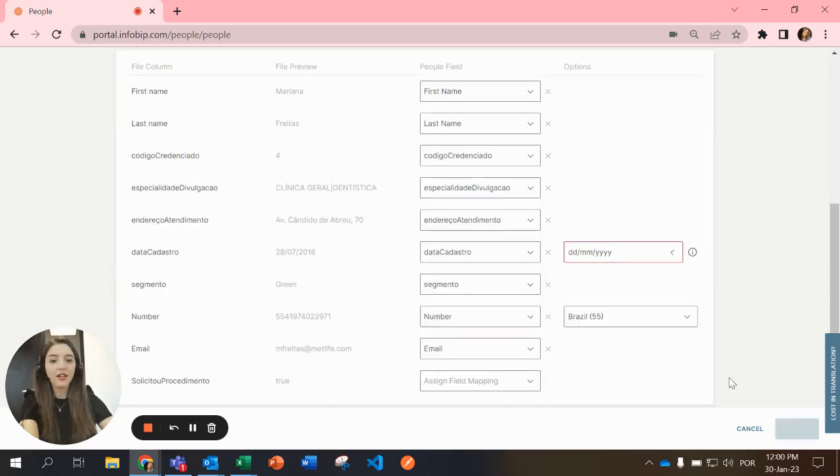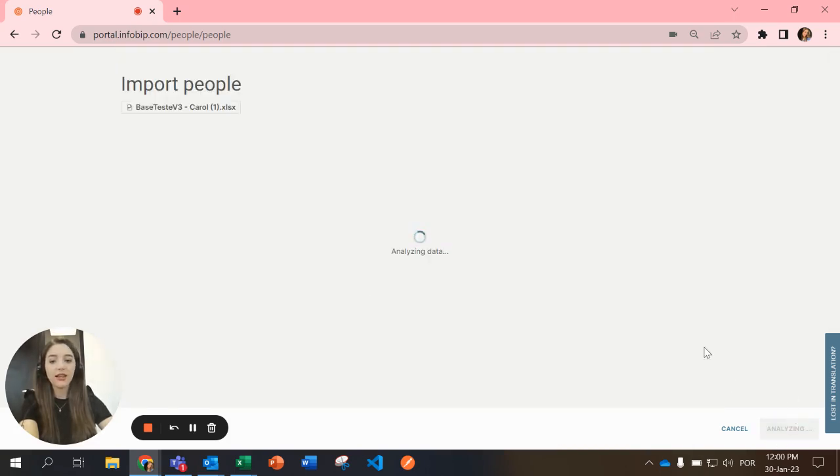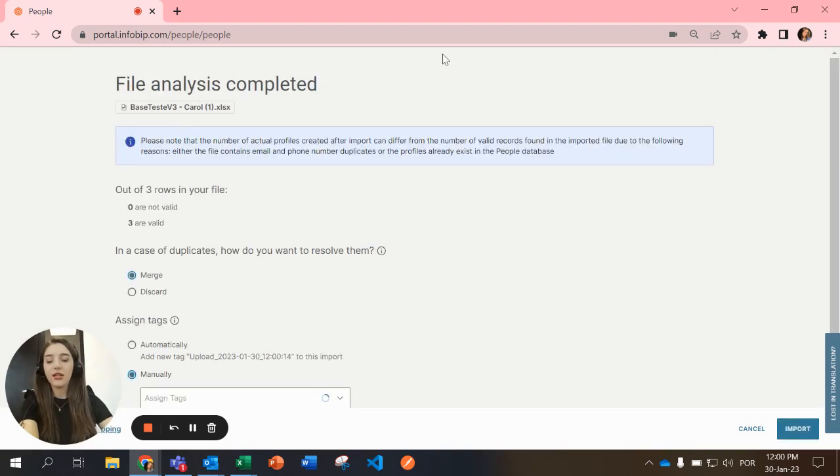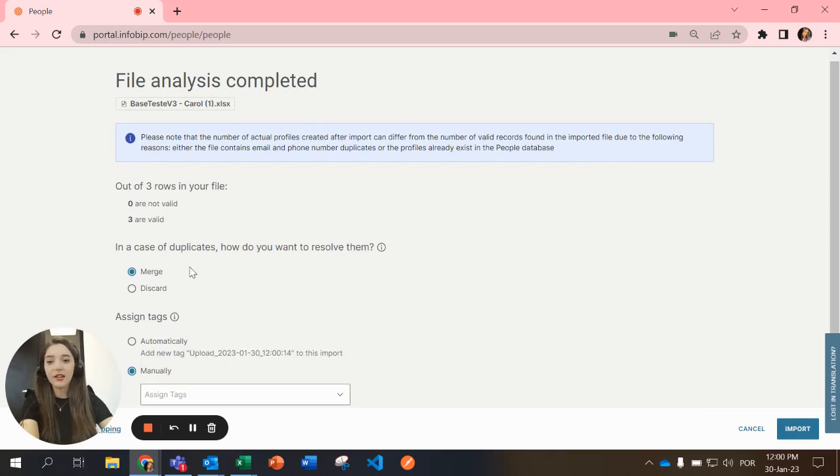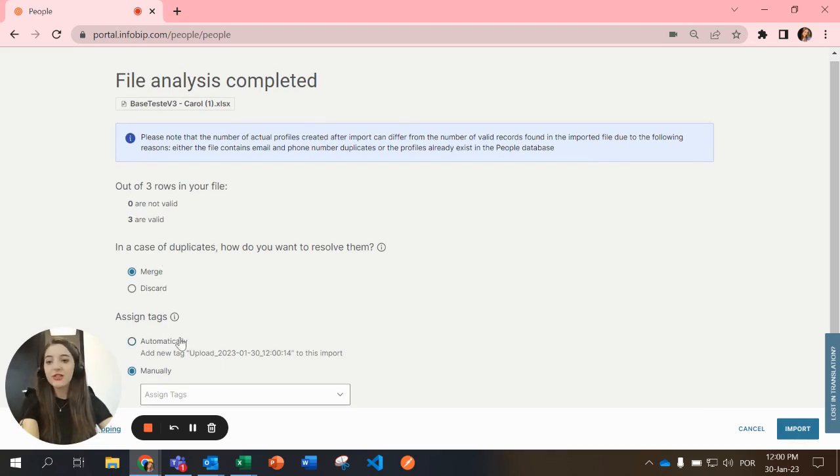After that you can analyze and check that these rows are valid. You can decide in case of duplicates to merge or discard.